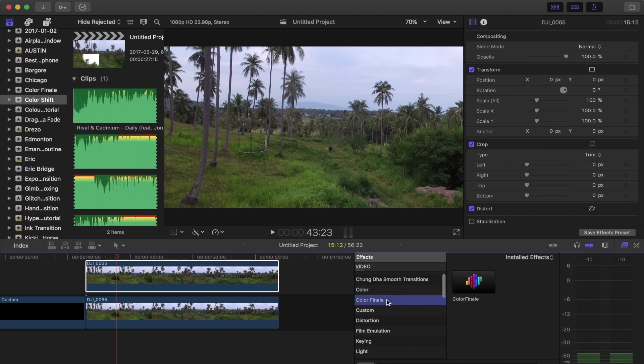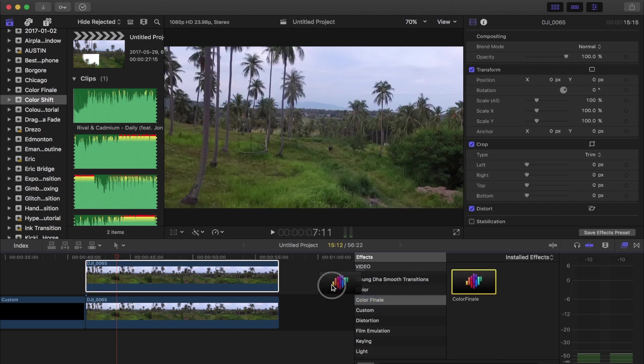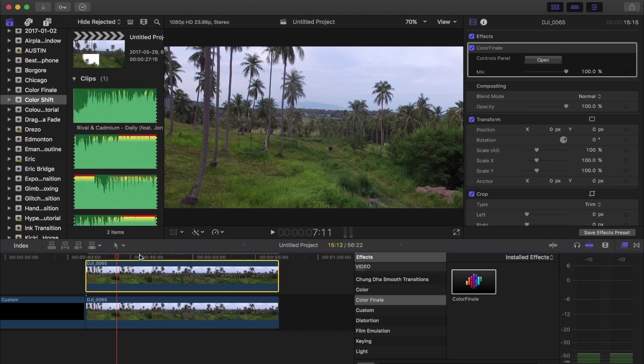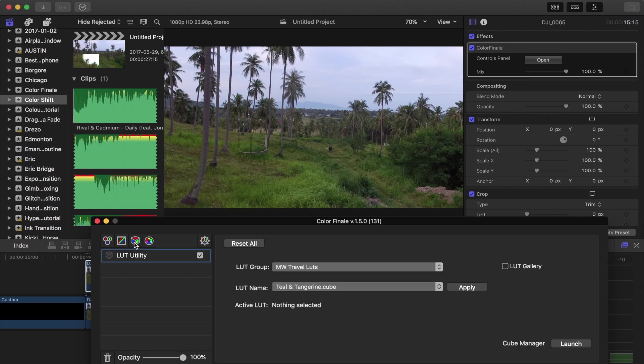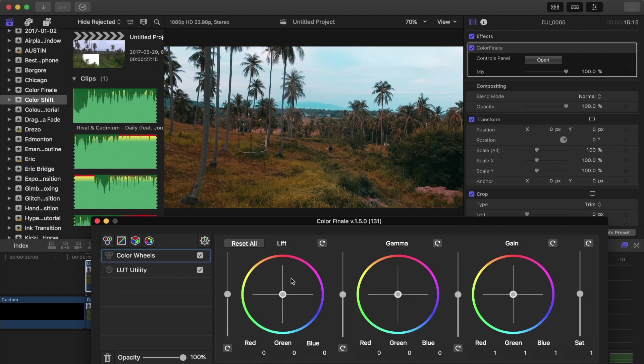And then the next step in this is gonna be to do our color grading. So I'm gonna use Color Finale. You don't have to use Color Finale, you can use whatever sort of color grading software you use. And then I'm gonna apply a LUT to this that I have created. Just apply that there and then do a quick little correction.